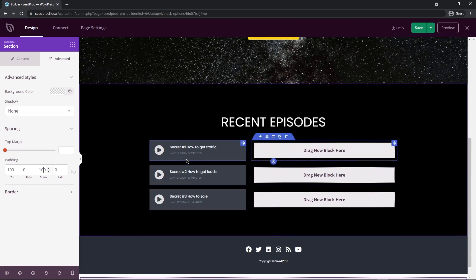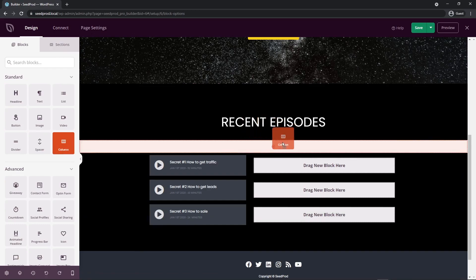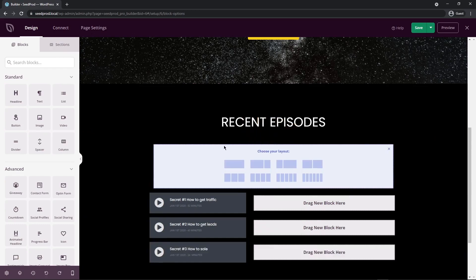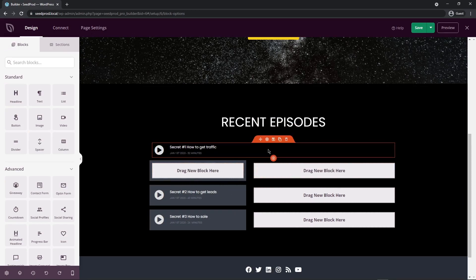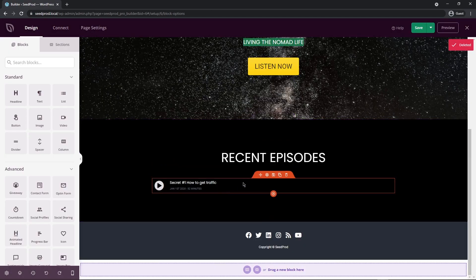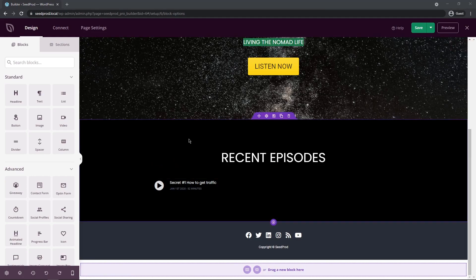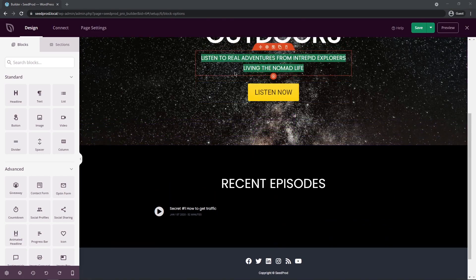Now we have some nice spacing and can add our episodes. I'm going to change the whole layout here. Let's go back to blocks and grab a new column under standard blocks, dragging it right underneath Recent Episodes — just a single row. Then I'll take this block and drag it right into there. The rest I don't need, so I'll get rid of those and work on this one specific one. Once it looks good, we can duplicate it.